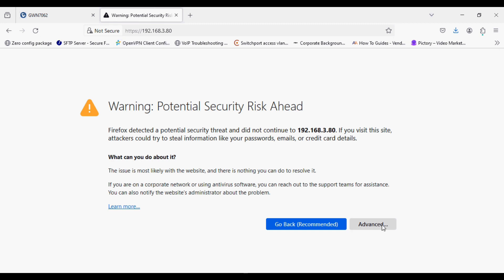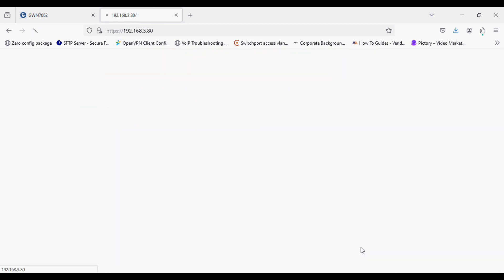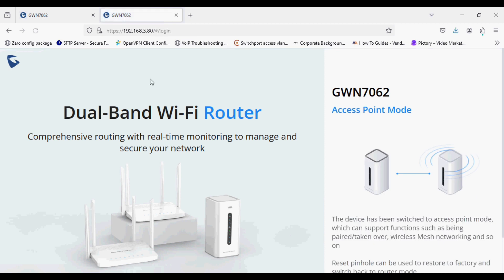Now you can see after login, the router is switched to access point mode.